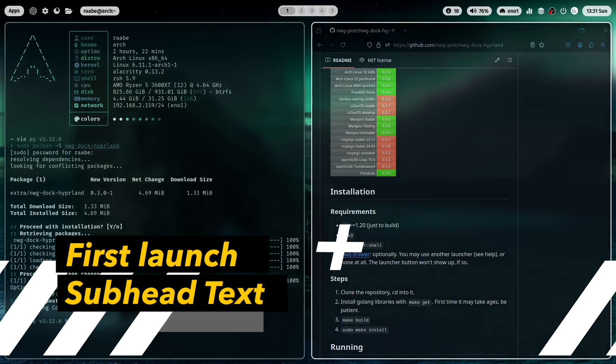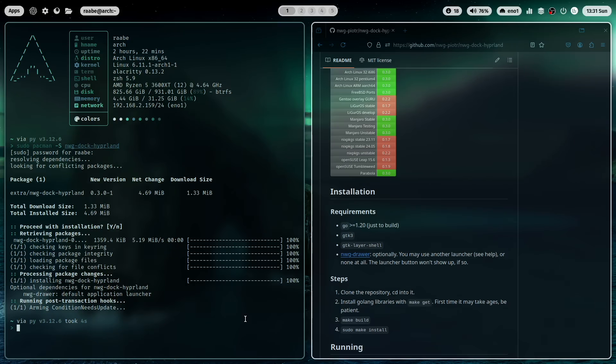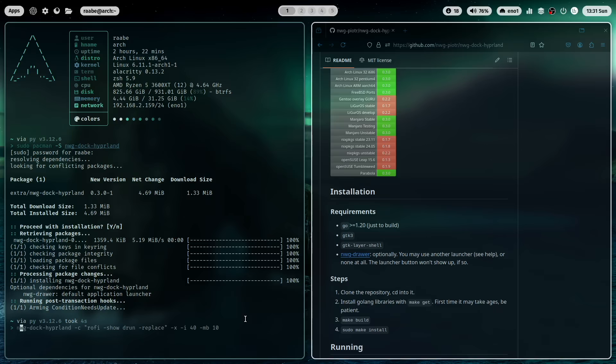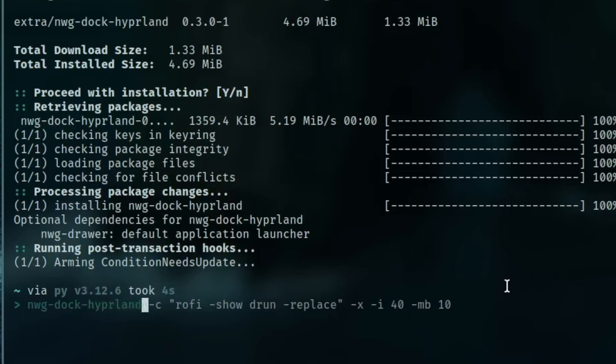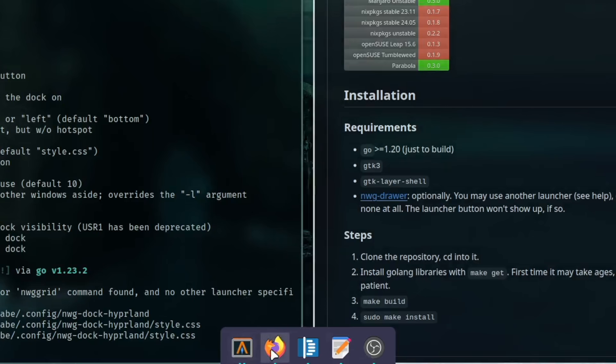And let's give it a try. How does it look like in the default configuration? And that's very easy to find out. You only have to execute NWG Dock Hyperland. And this is how it looks like in the default configuration. You see here in the dock all open applications.